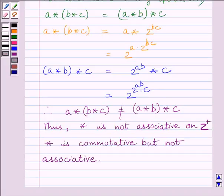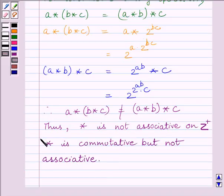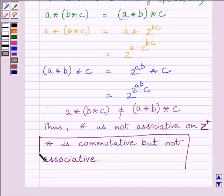So our required answer is: the binary operation star is commutative but not associative. This completes the session. Hope you understood. Take care and goodbye.